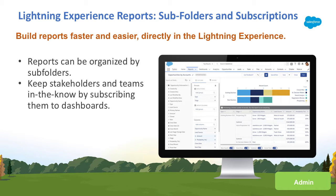The Lightning Report Builder is now generally available. You can create subfolders and you can subscribe other people to dashboards.